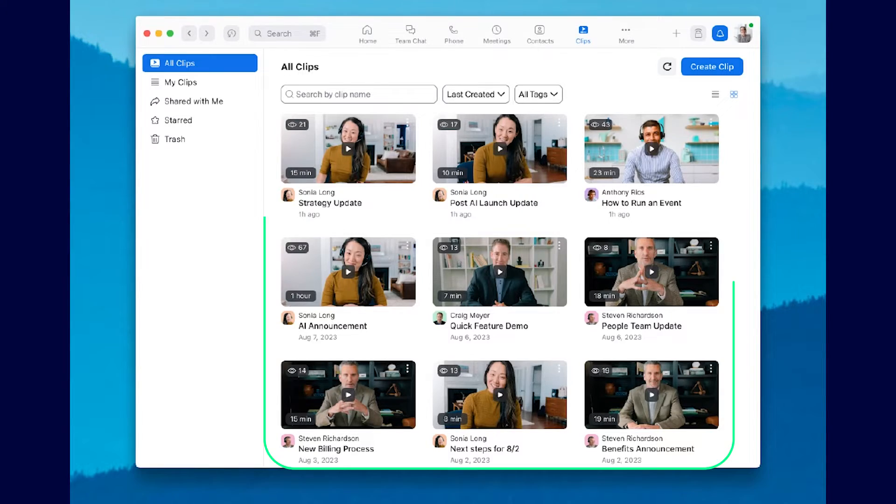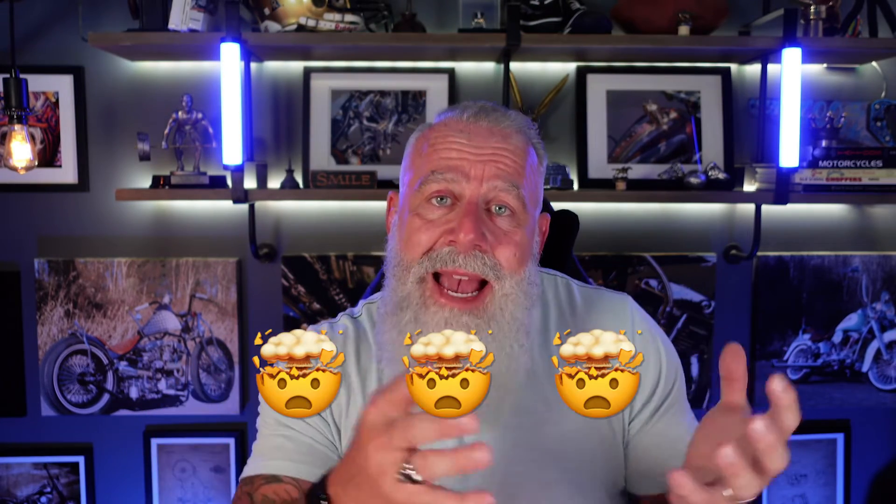And with Zoom Clips, they're not just sent and gone. They're stored in a dedicated video library that you can manage, share, delete — do whatever you want. You're in control. And once you've provided access to the video, people can view, leave comments, or use emojis to react to the clip.